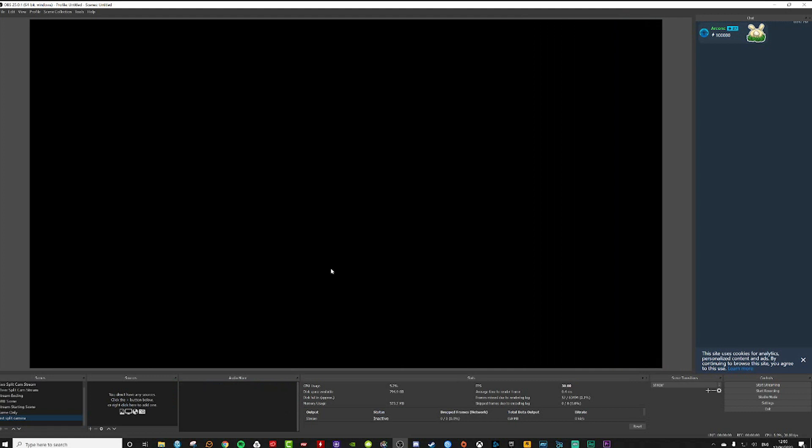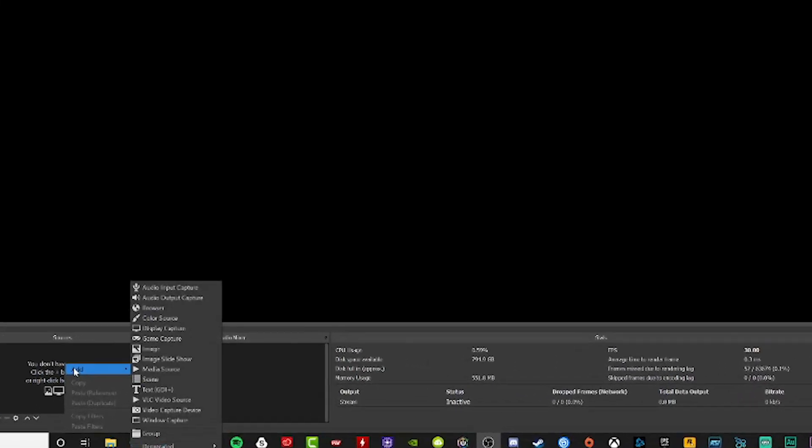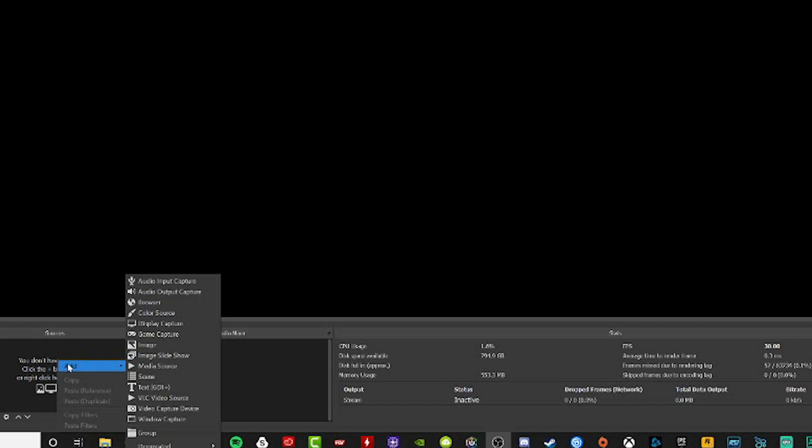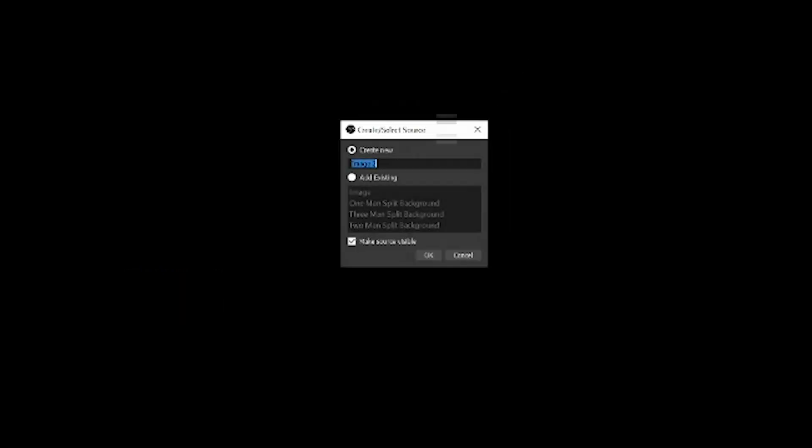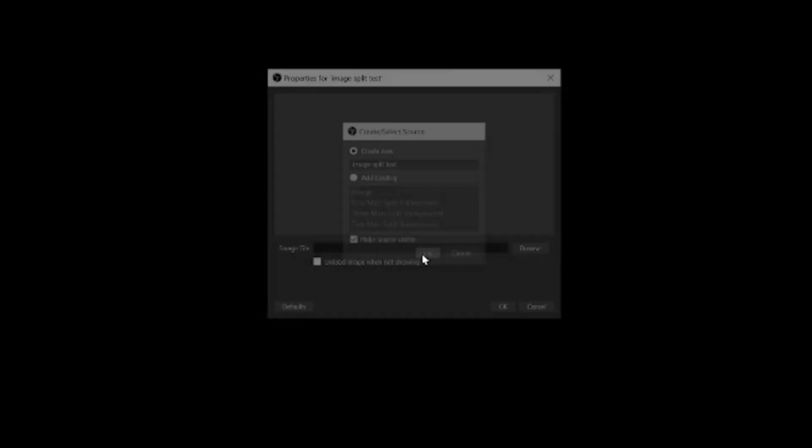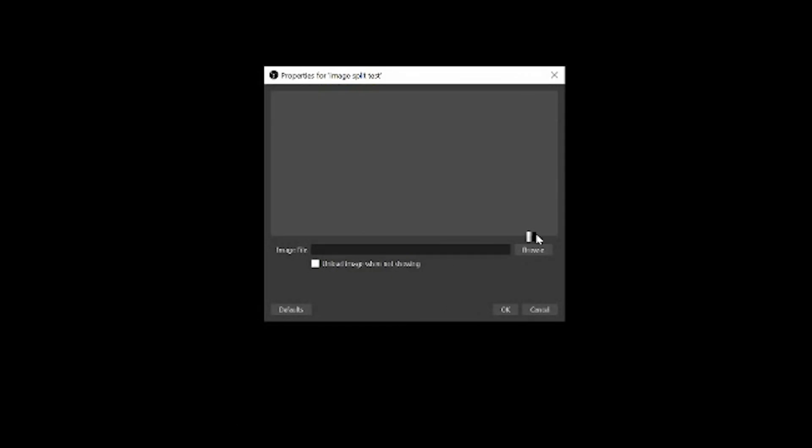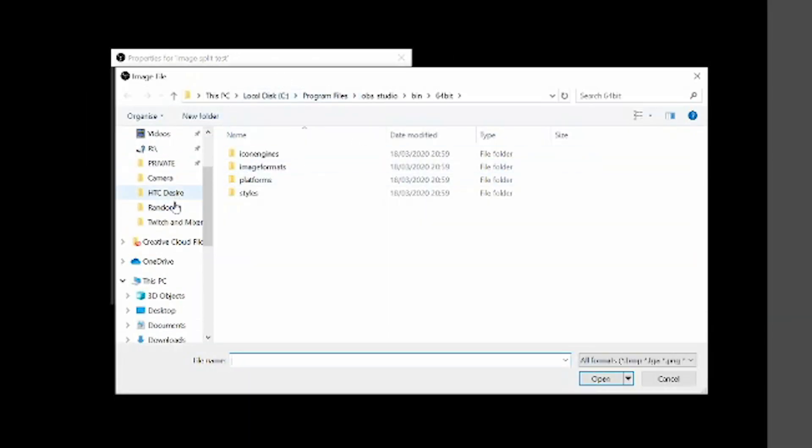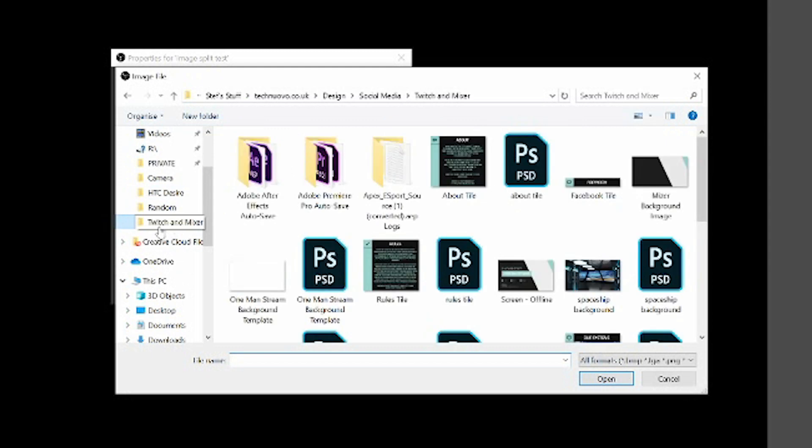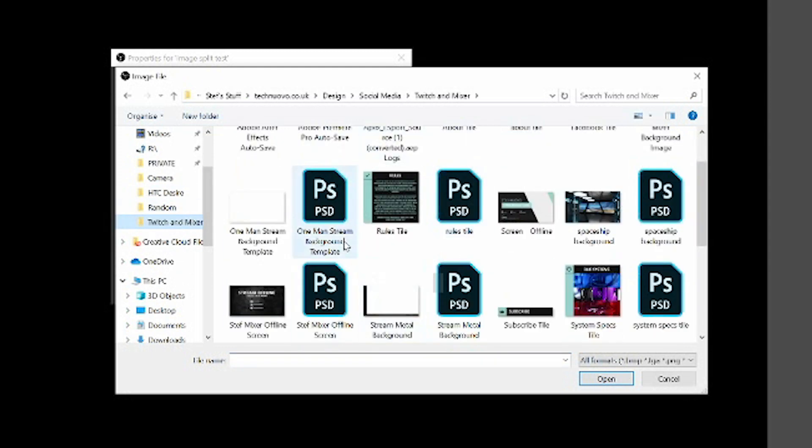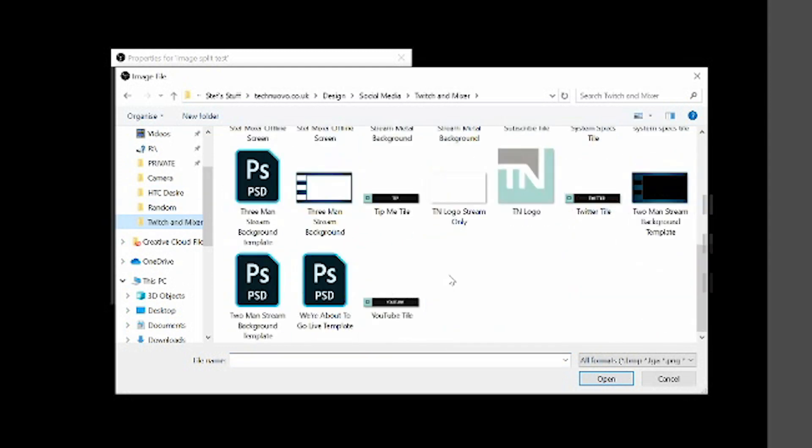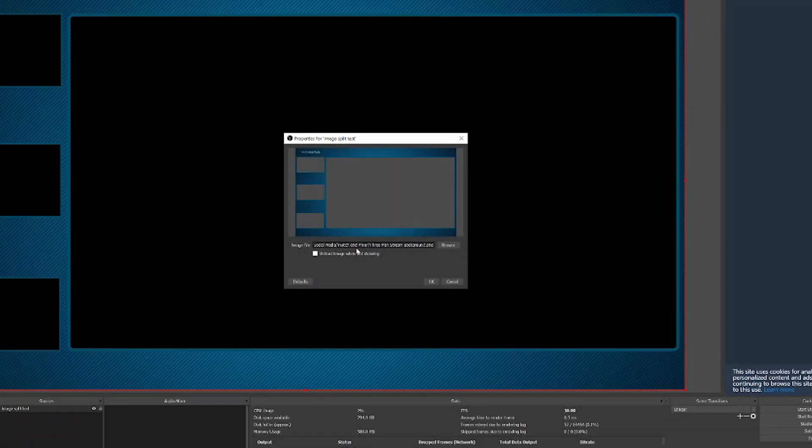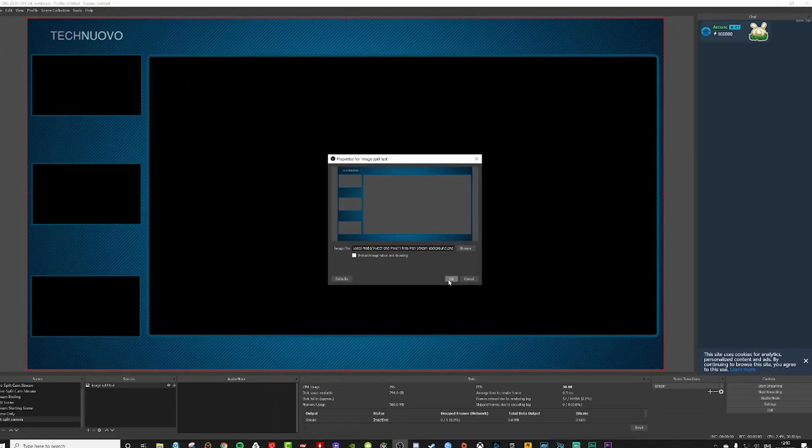You're going to be greeted with something that looks like this. At this point you are going to want some kind of overlay. I've already built one for the Tech Nuovo stream. I'll go to image import and call this image split test, then browse on your hard drive where your images are saved.